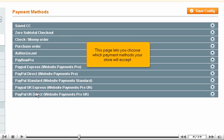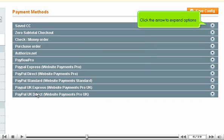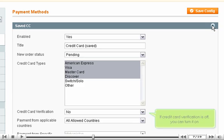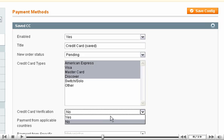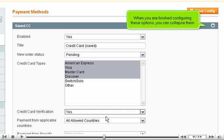This page lets you choose which payment methods your store will accept. Click the arrow to expand options. If credit card verification is off, you can turn it on. When you are finished configuring these options, you can collapse them.